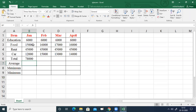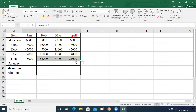Then select B6 again and drag the fill handle to E6. First select B6 and drag to E6. This gives you the total for each month.